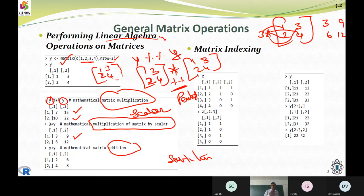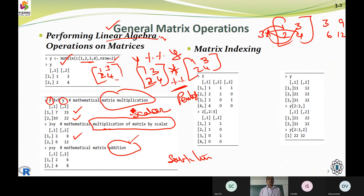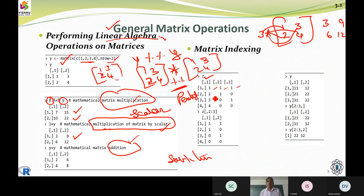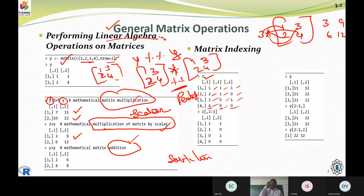Returning to matrix operations — we talked about linear algebraic content including matrix addition, matrix multiplication, and scalar multiplication. Now we look at specific operations. Assume there is a matrix z with elements one-one, one-two, one-zero, three-zero, one, four-zero-zero, where positions are one-comma-one, one-comma-two, one-comma-three, four-comma-one, four-comma-two, four-comma-three. We can work directly with indexing of a matrix.